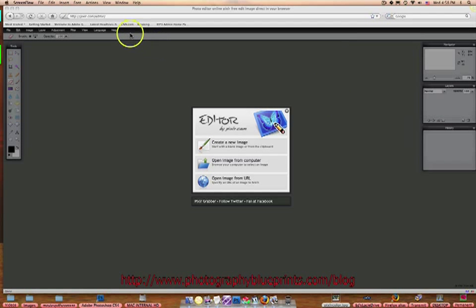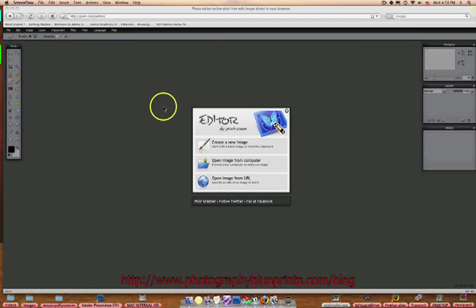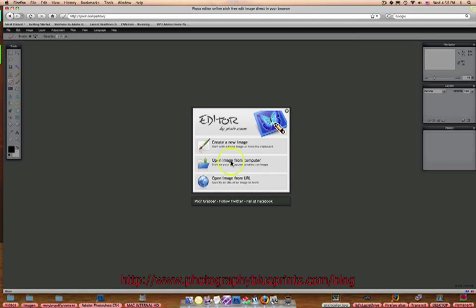You can see we're up here — I'm in Firefox, but it works in any browser. So just go to Pixlr.com right up here, and I'm in the editor part of it. I'm going to open an image from the computer.